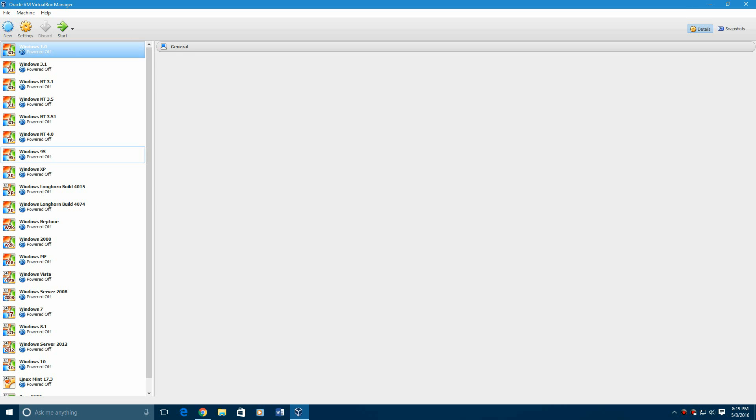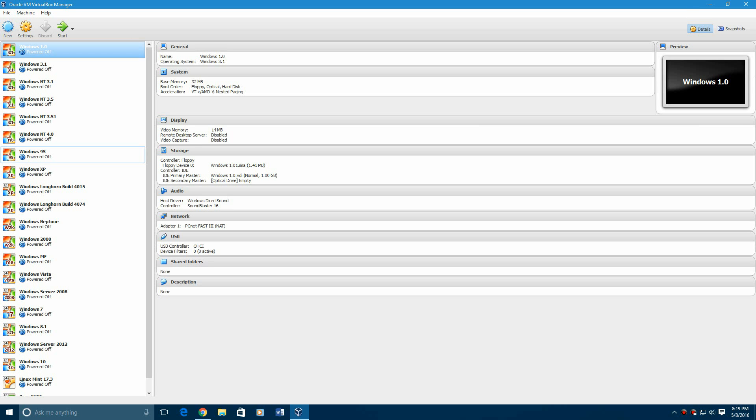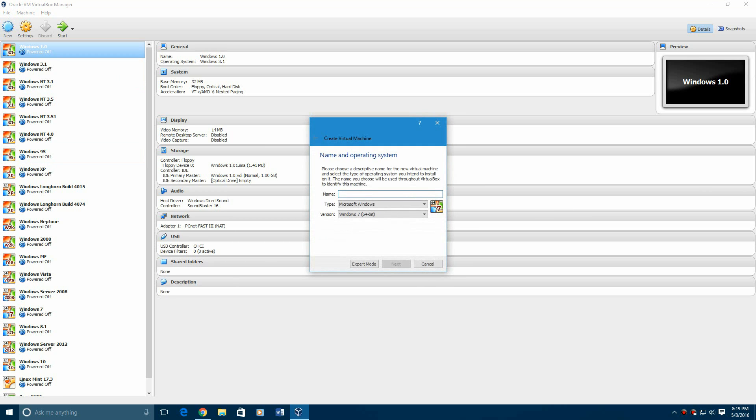So you're going to need two things: VirtualBox or VMware, links will be in the description, and also the ISO for Windows XP Media Center Edition, also in the description with no product key. The password is in the bottom right of the video.